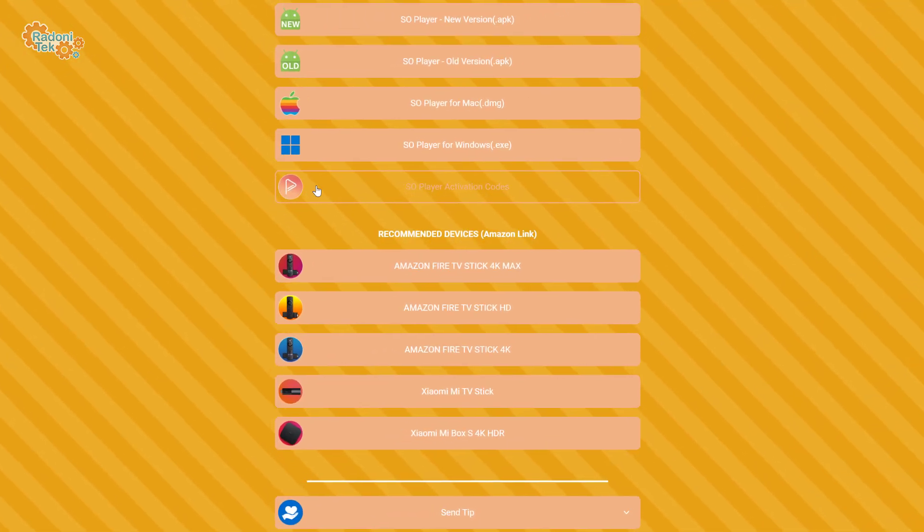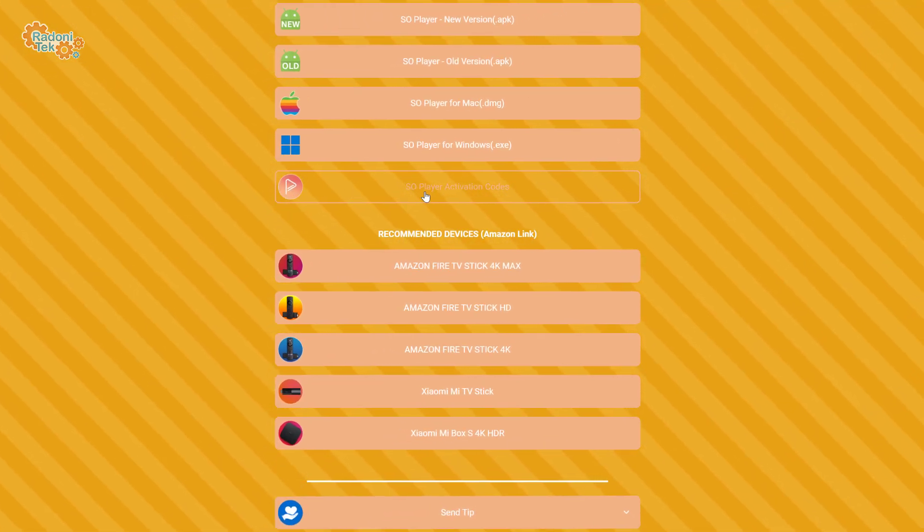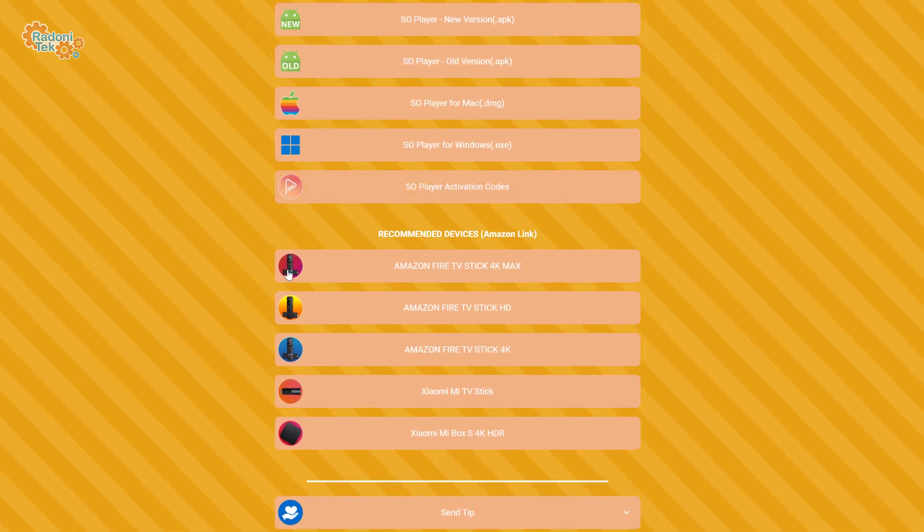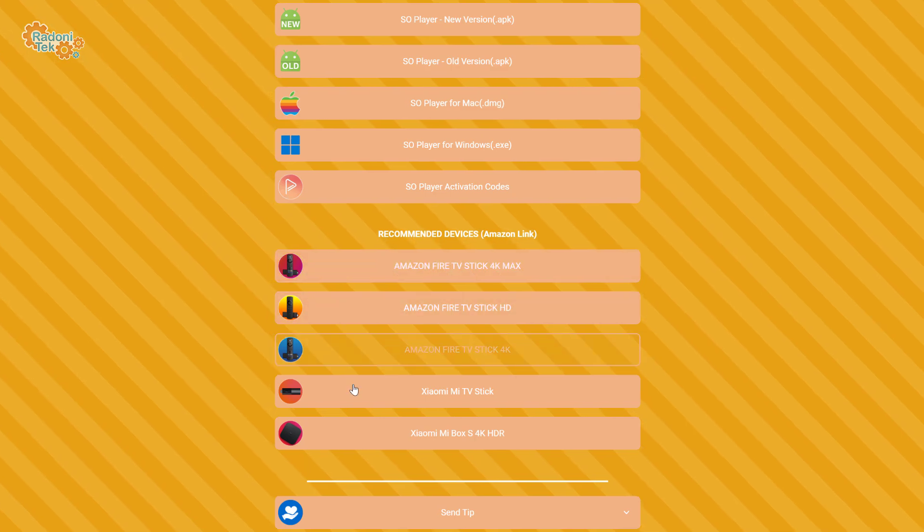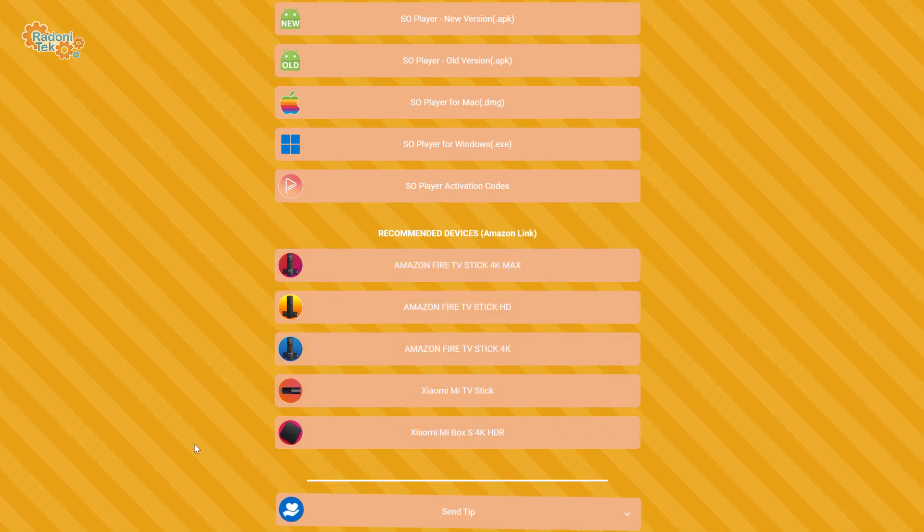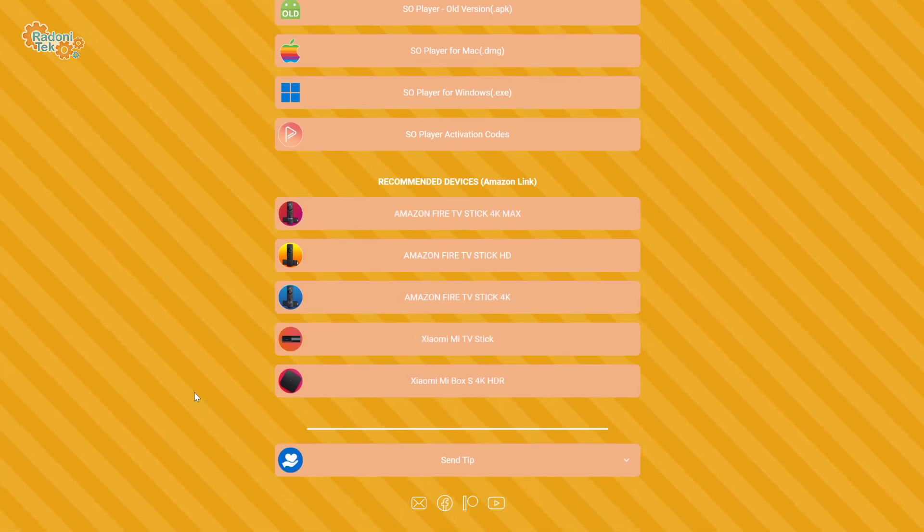There are other useful stuffs on this link, like activation codes, recommended devices, and maybe you can send some tips.